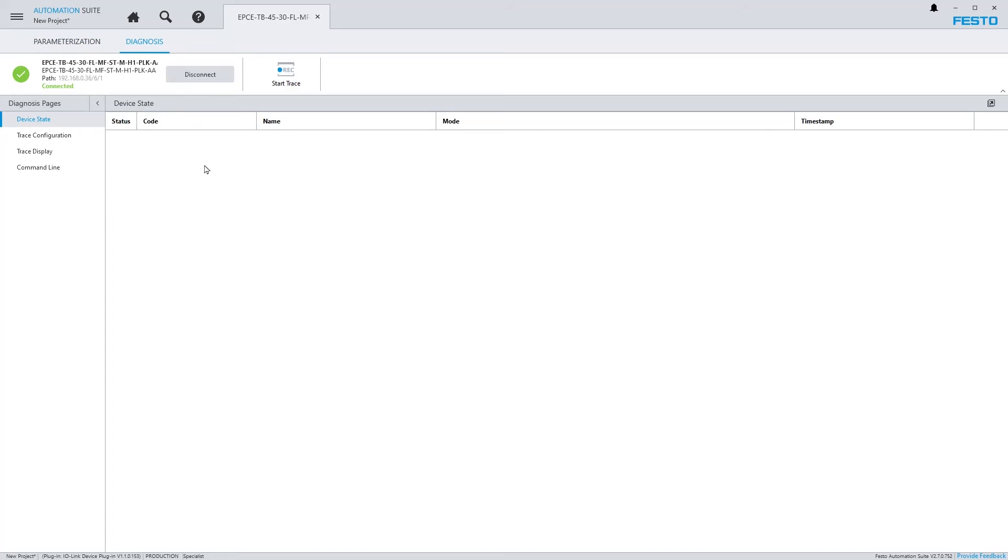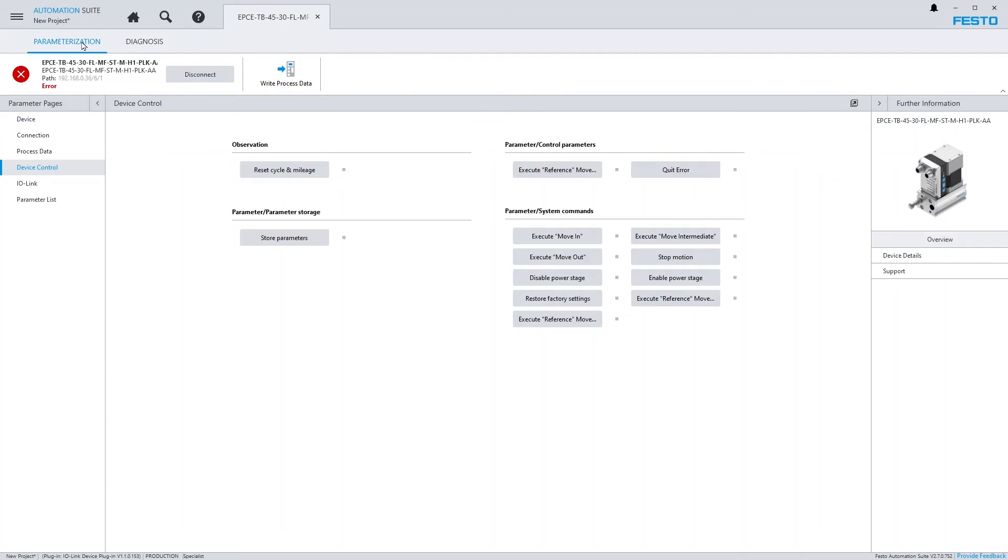The Diagnosis page Device State shows all diagnostic messages that are currently active on the device.